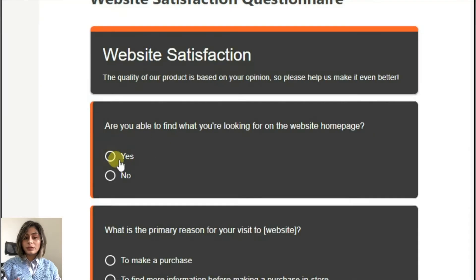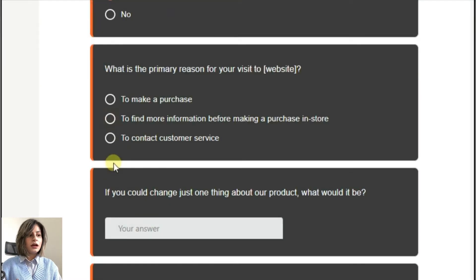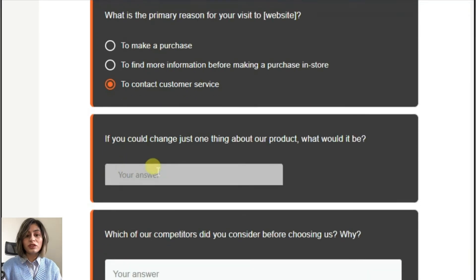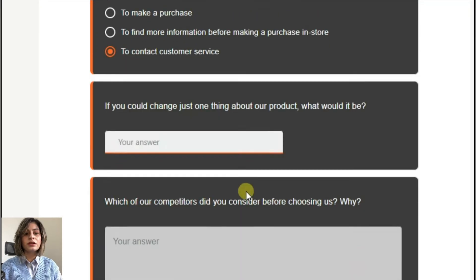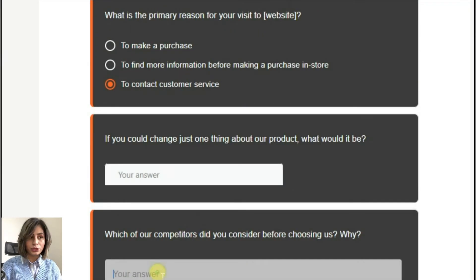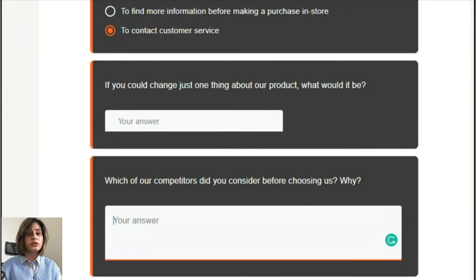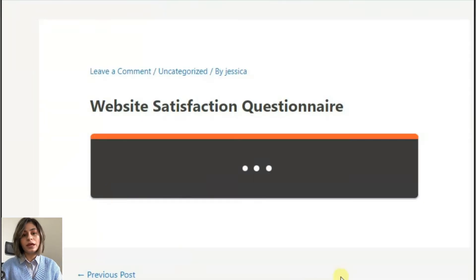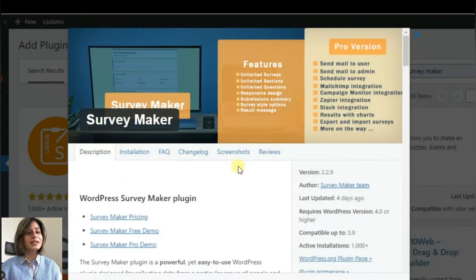So the second plugin is Survey Maker. If you want to create a questionnaire and get quick feedback, Survey Maker is another great option for you. As the purpose of the questionnaire is information gathering, Survey Maker makes this process clear and easy even for those who aren't tech-savvy persons.